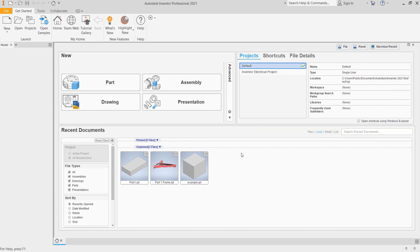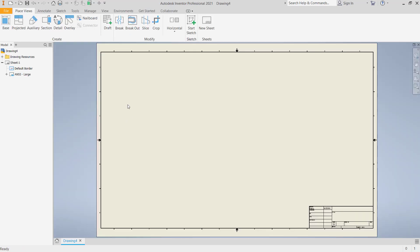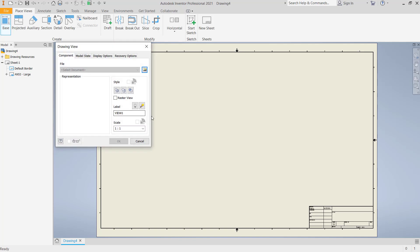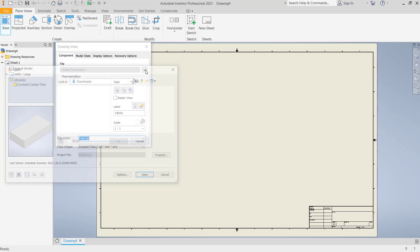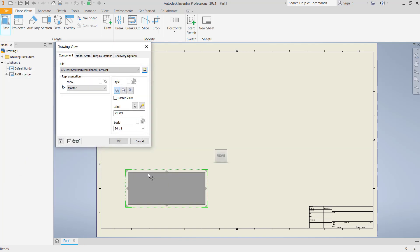Hello everyone, today we are going to learn how to change dimension text in Inventor. For example, I will create a new drawing and insert an object — you can search for it — and I will use this object and click open.